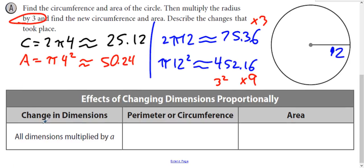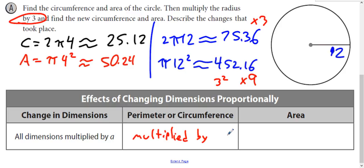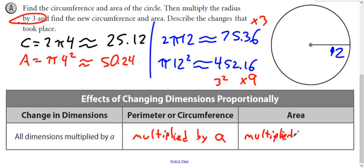So if the dimensions get multiplied by a number A, the perimeter or circumference is multiplied by A, and the area is multiplied by A squared — whatever that scale factor was, squared.